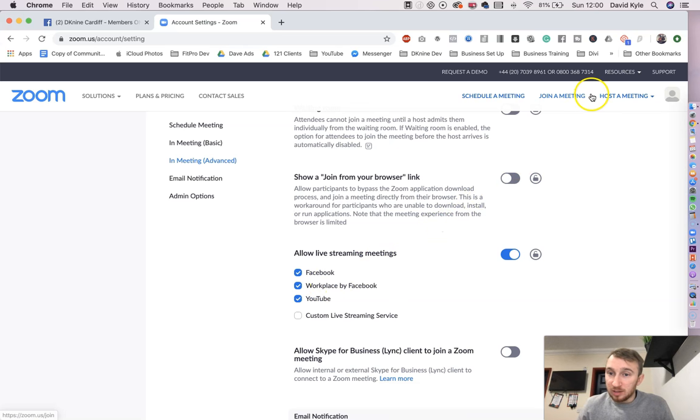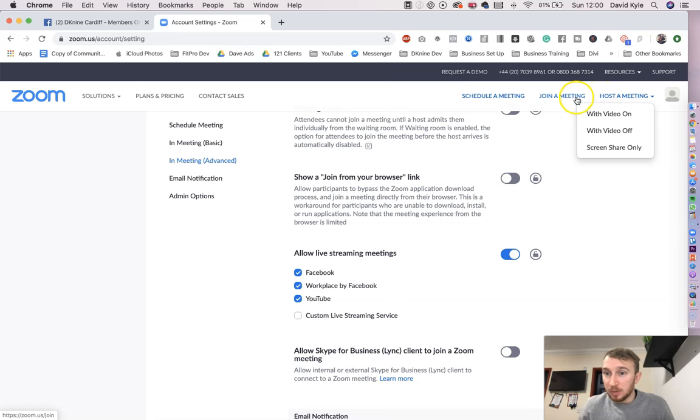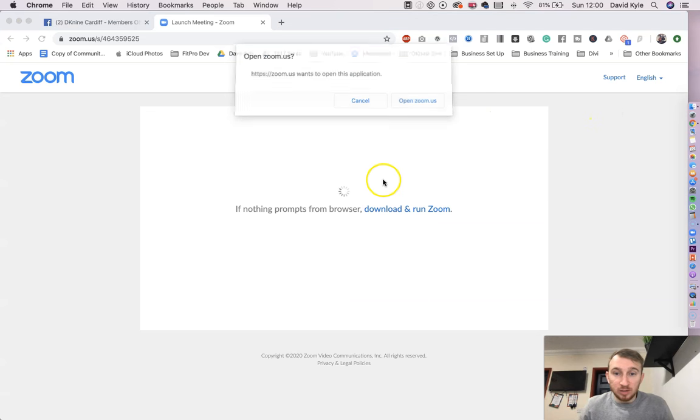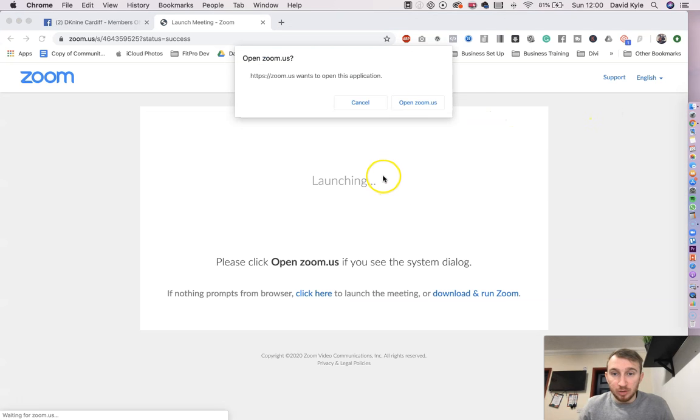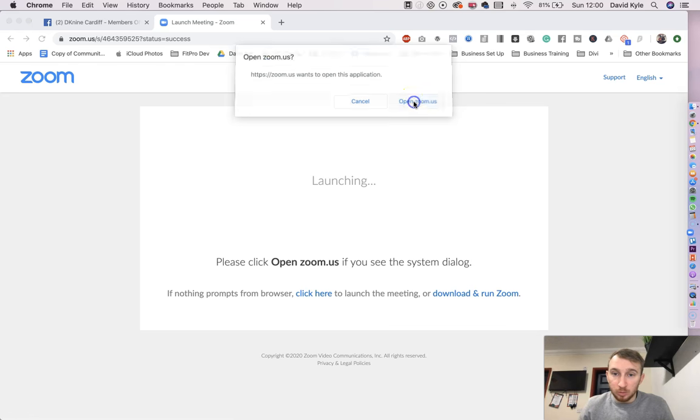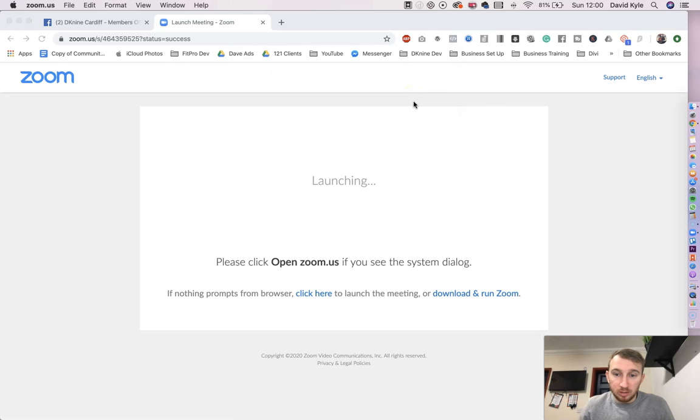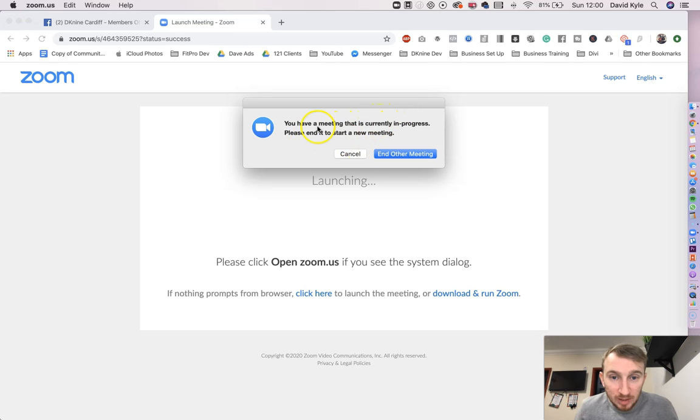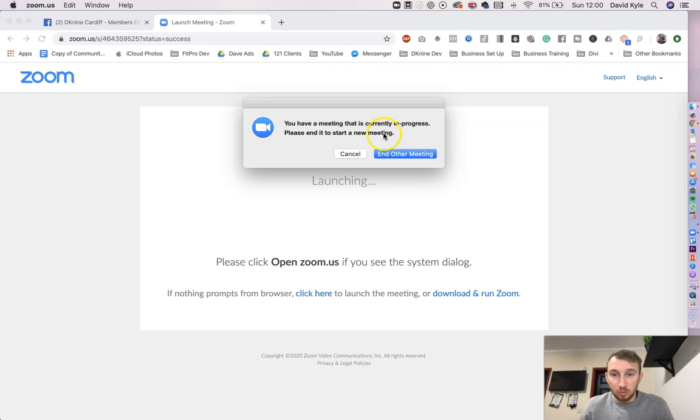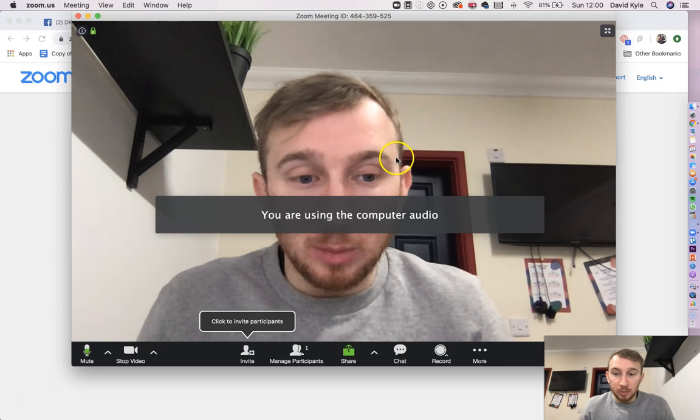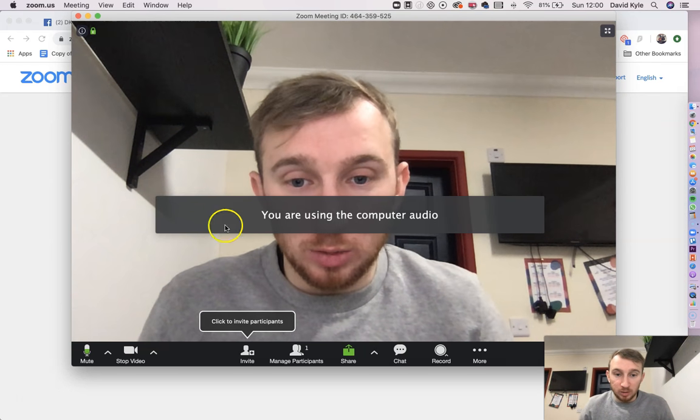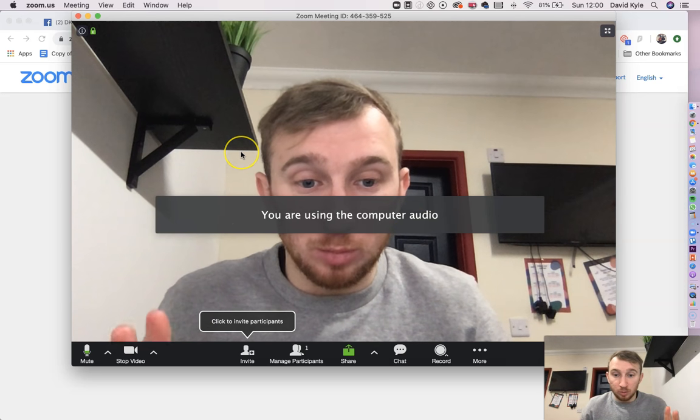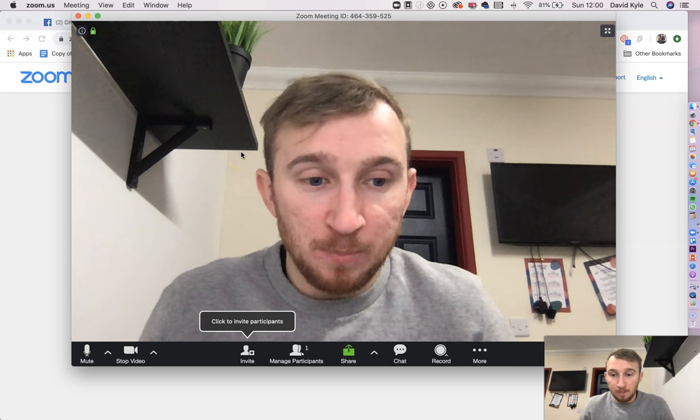So you can schedule a meeting, host a meeting, or join a meeting, so we're going to go host a meeting with video on. It's then going to ask you to download and run Zoom. If you've already got it loaded on your computer, just press open zoom.us. This is loading Zoom up, and it's telling me that I've still got a meeting in progress, which I don't, so let's just press end the meeting, and there we go. It's loaded up. And as you can see here, this is Zoom ready to go.